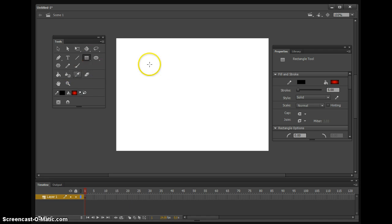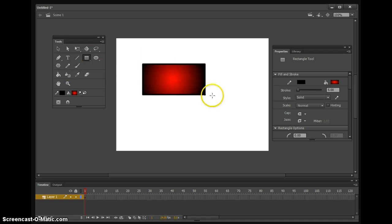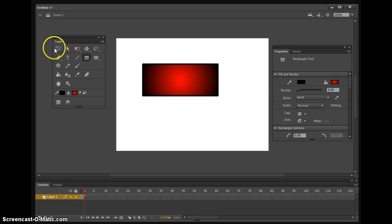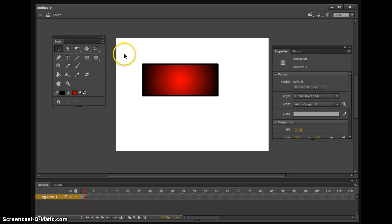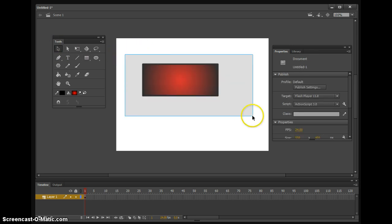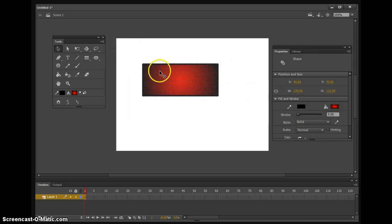Start off, we're going to make a basic shape. I'm just going to make a rectangle right here. Once you have your shape, you want to use your selection tool and select the entire shape.